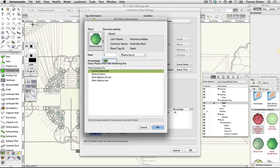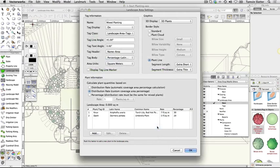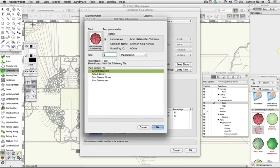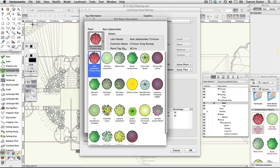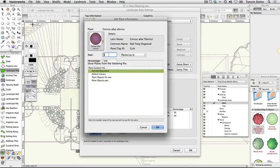Plant symbol: Cornus alba sybirica. Rate: 1 per square meter. Percentage: 10.